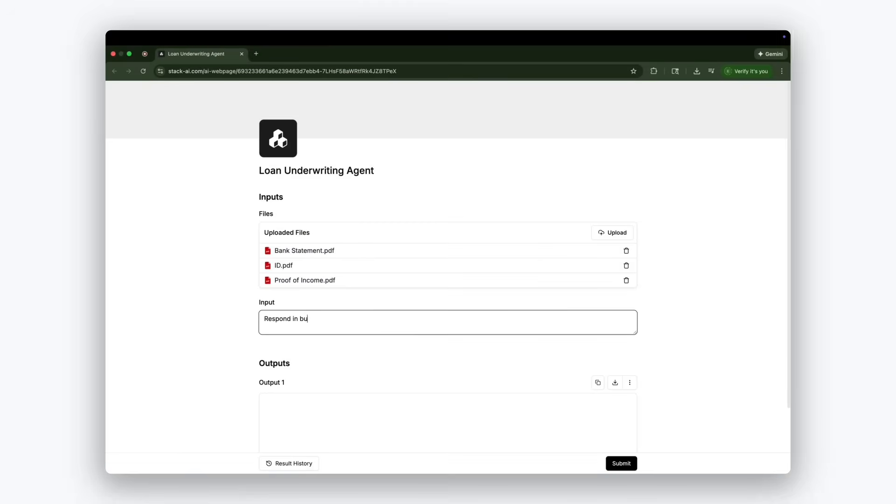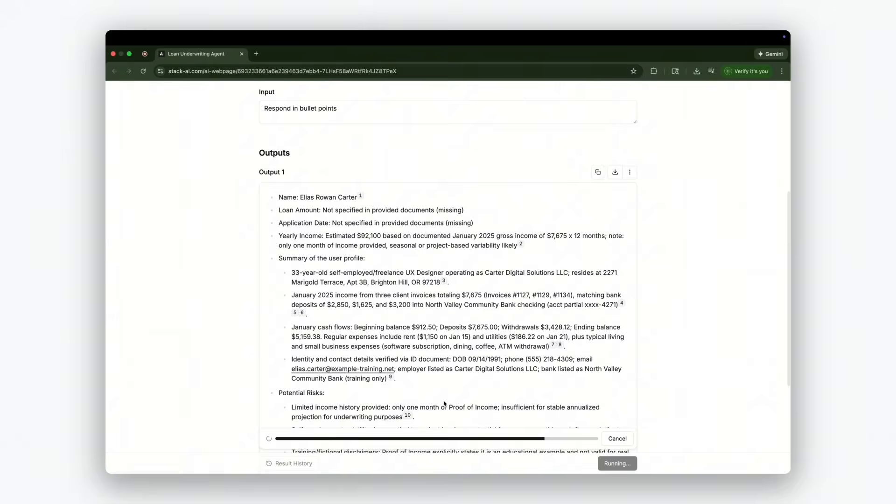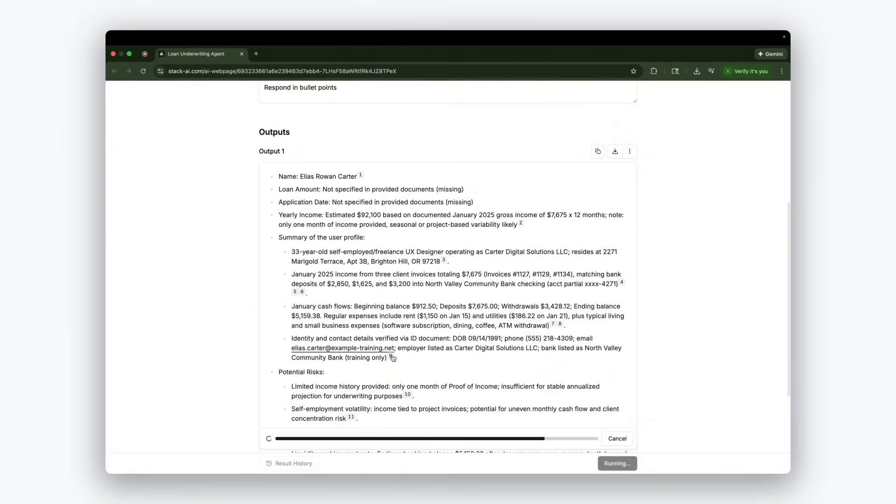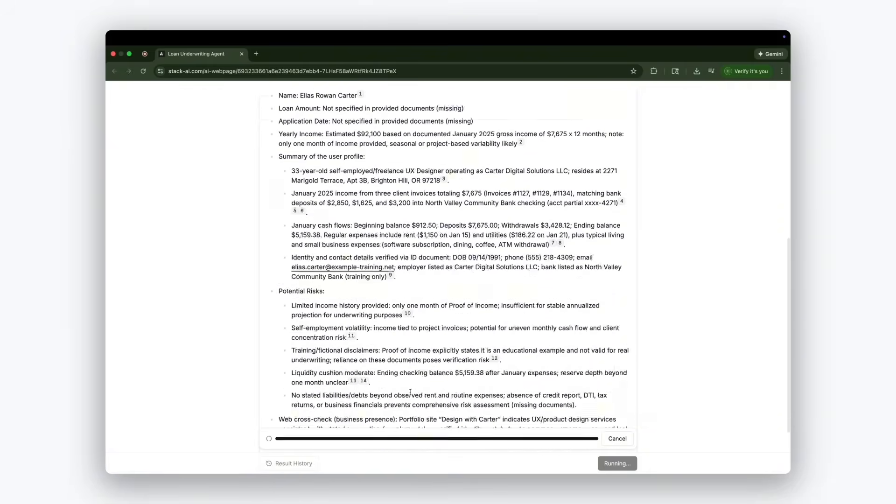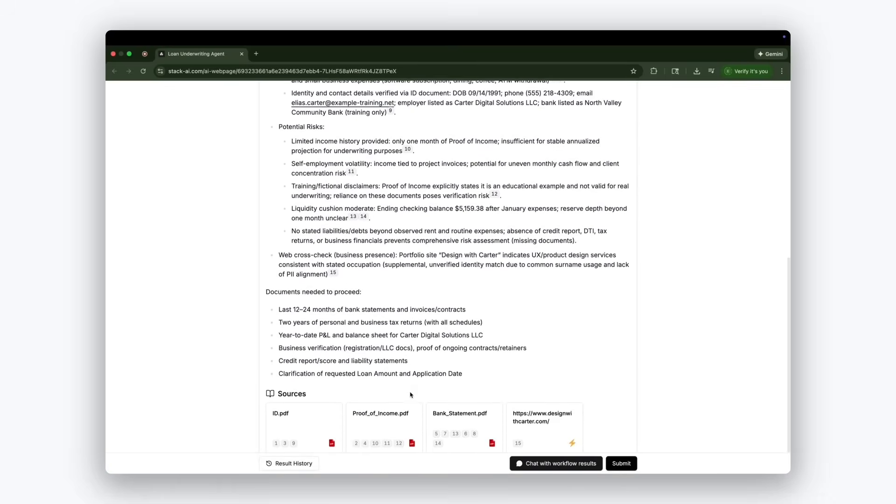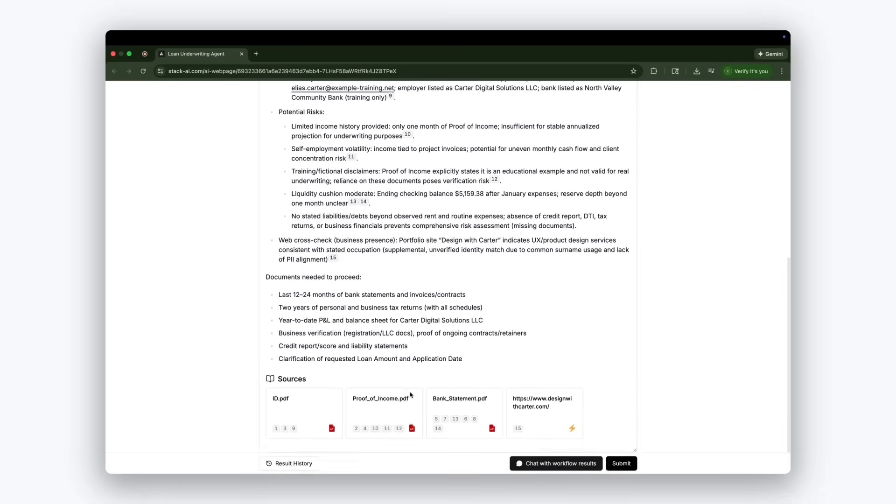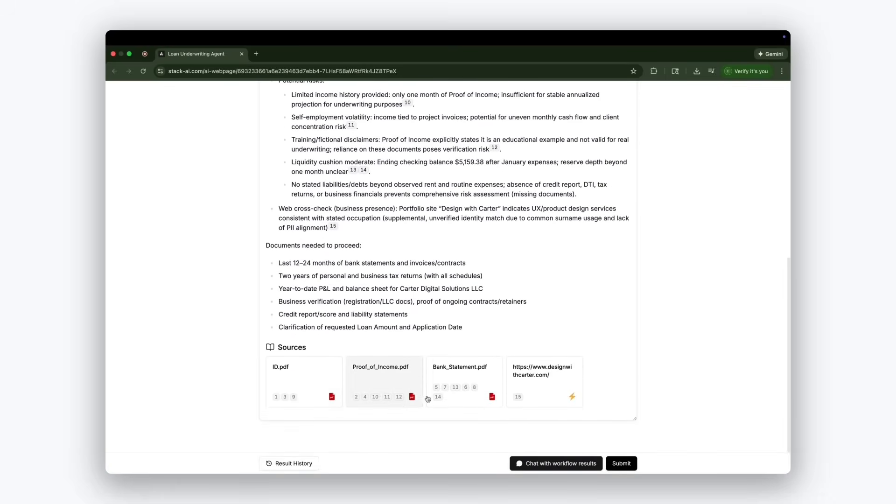With that, I have a system that can then take an ID, a bank statement, a proof of income, it will extract all the information I wanted, and it will send me an email at the end with this information if needed. The potential risks, summaries of information, and using all the knowledge from my SharePoint as guidance on how to operate.